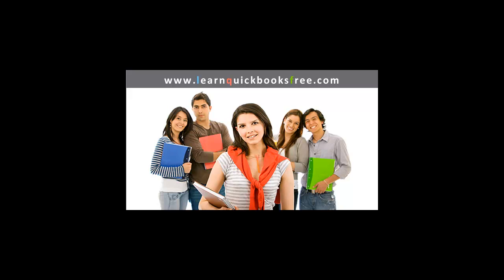Congratulations, you have made it to the last lesson of www.learnquickbooksfree.com. I hope you've enjoyed the tutorial videos so far.